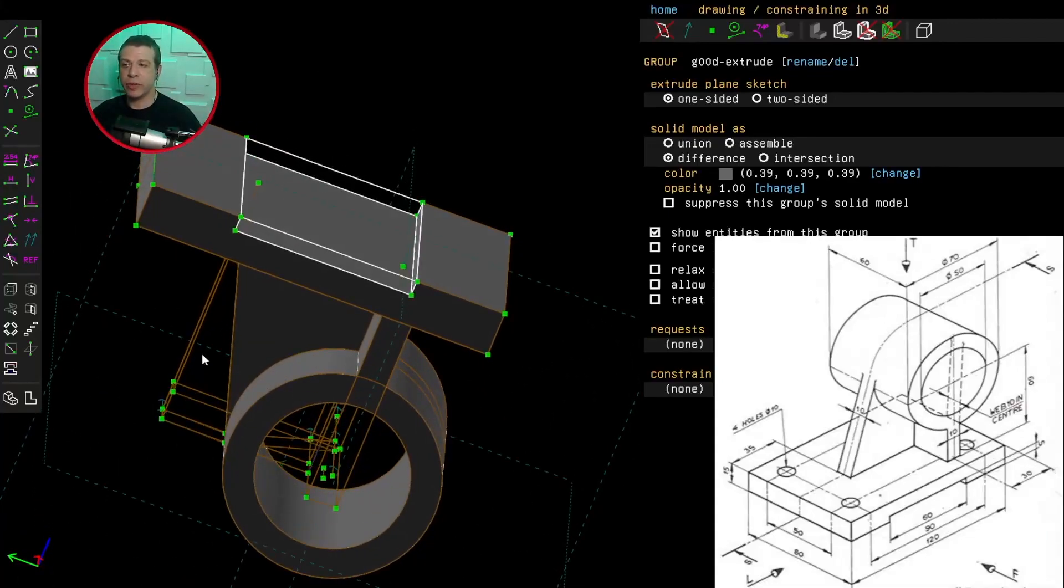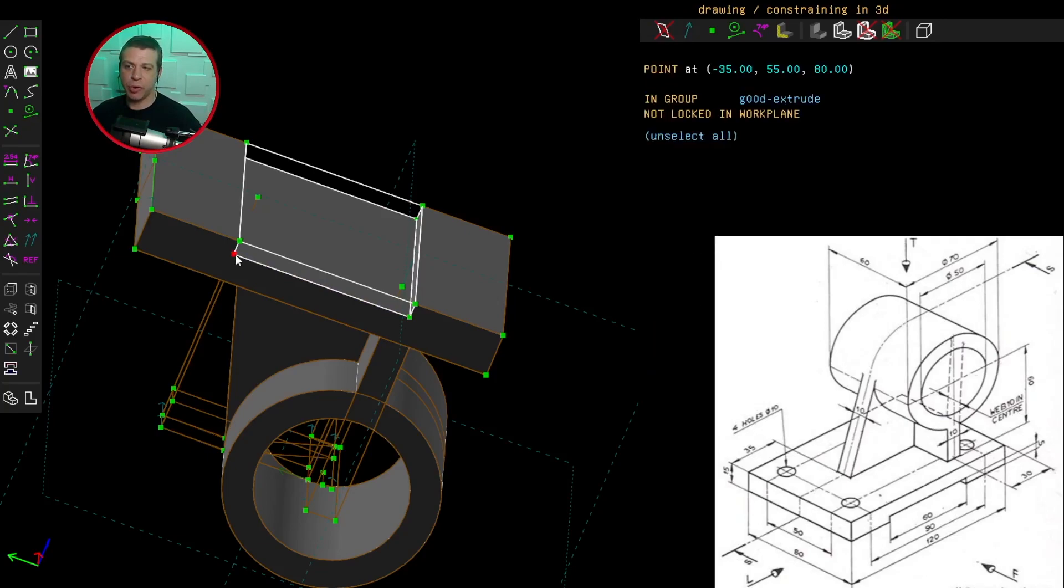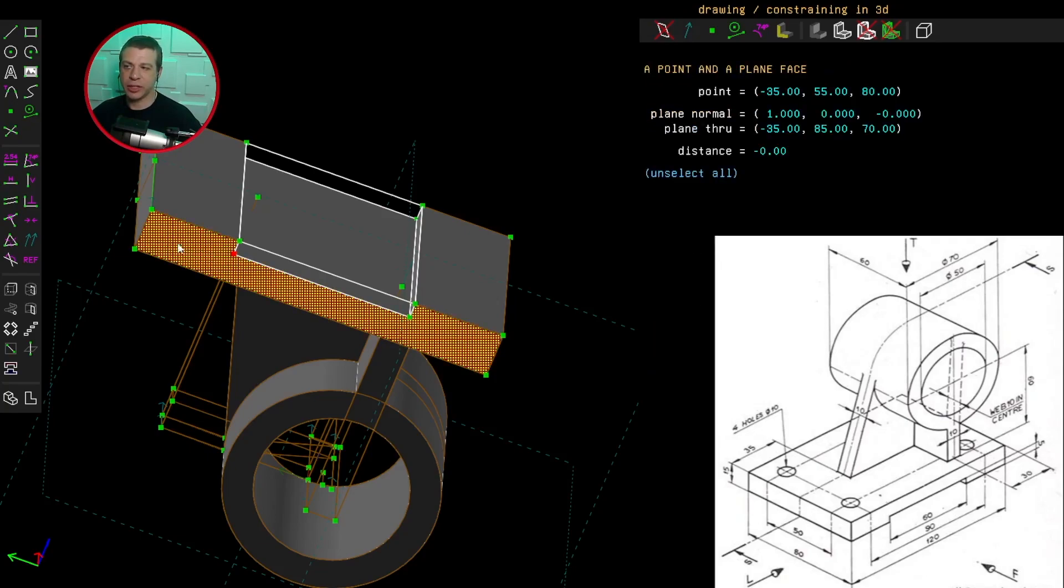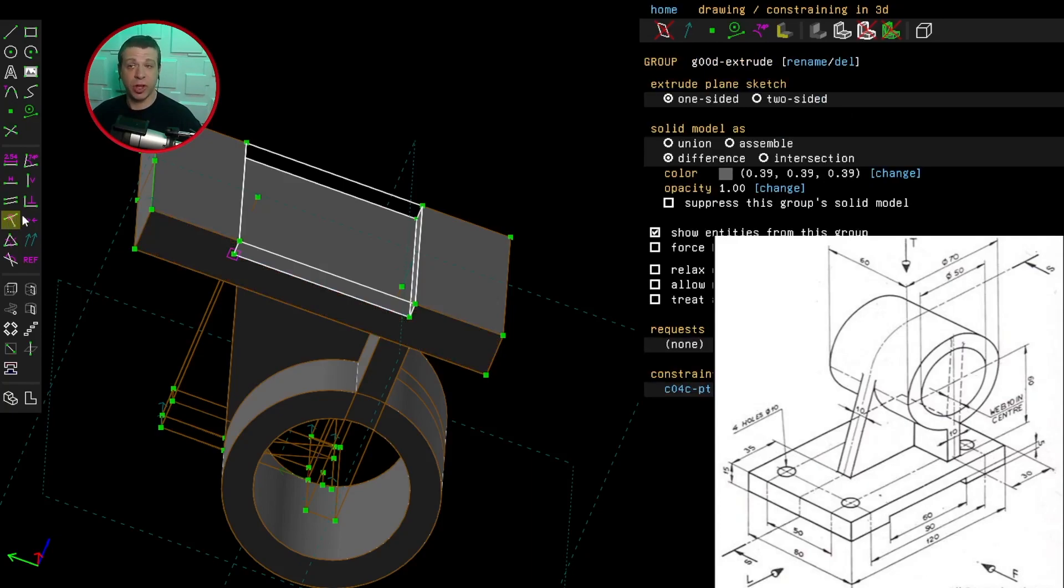That looks like it's flush, but just to make sure, I'll select the points here and that surface and actually tell soft space that it wants me to be flush.